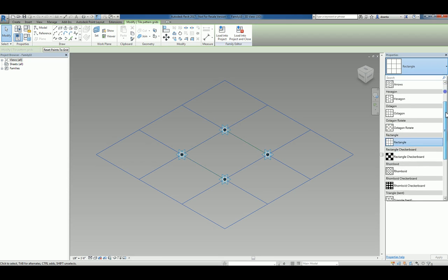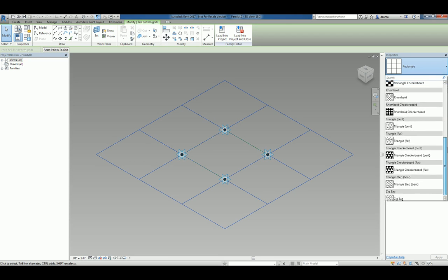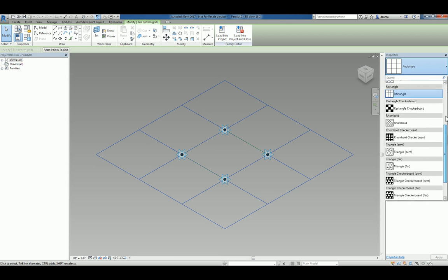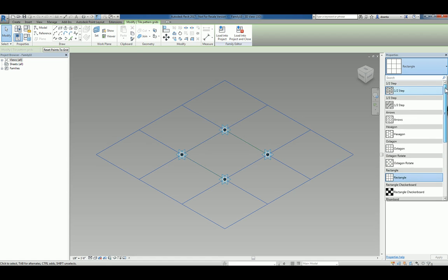So, you have a whole bunch to choose from and we're going to keep it simple. We'll keep it as rectangular for now.